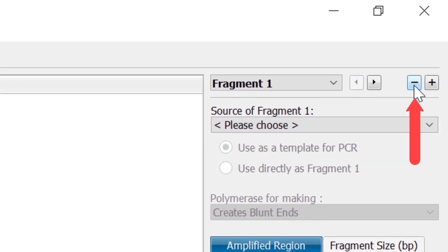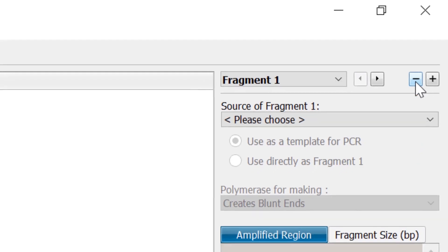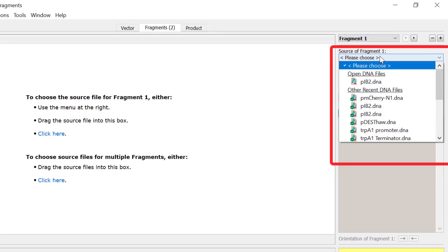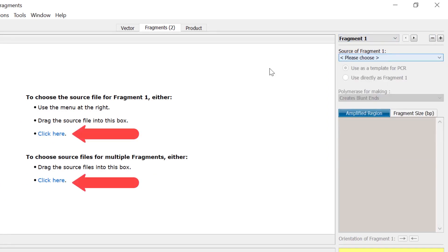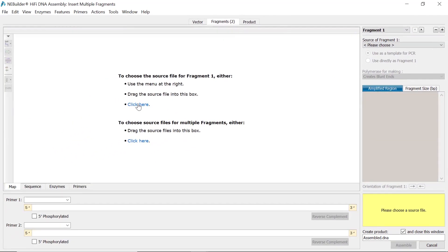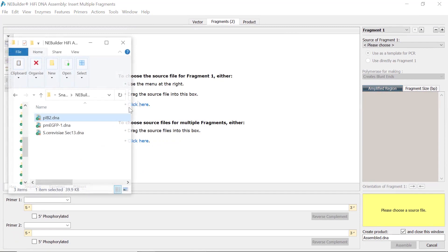Selecting the minus arrow will also remove a fragment placeholder. To import the fragment files, you can use the drop-down menu to the right or use the click here options. Alternatively, you can simply drag the sequence files onto the fragments window.